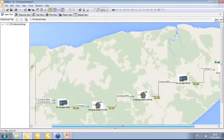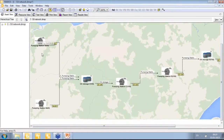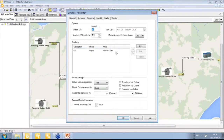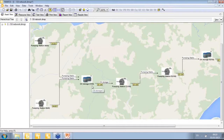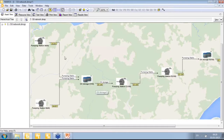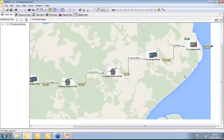Looking at the flow network, we have pumping station A pumping 60,000 barrels a day and station B pumping 40,000 barrels a day. Downstream to these pump stations, we have storage one which can transfer up to 100,000 barrels a day — the combination of 60 plus 40. Then we have 100,000 barrels a day through pump station C, pump station D, and storage tank two.